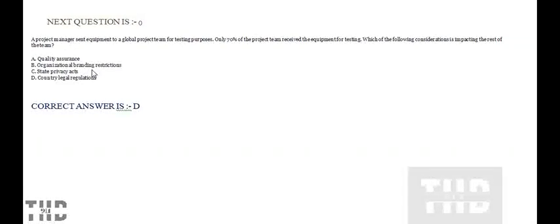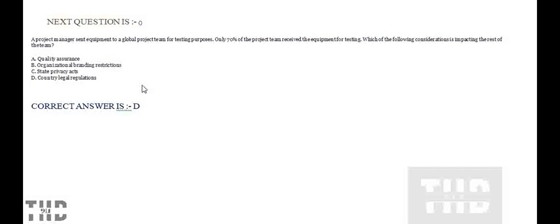Which of the following considerations is impacting the rest of the team? Option A: Quality Assurance. Option B: Organizational Branding Restrictions. Option C: State Privacy Acts. Option D: Country Legal Regulations. Option D is correct.